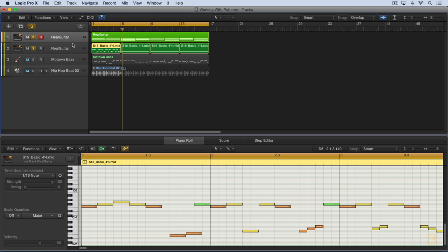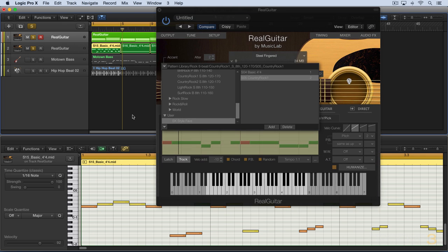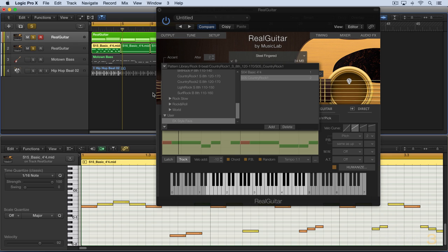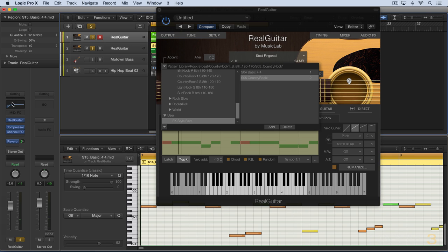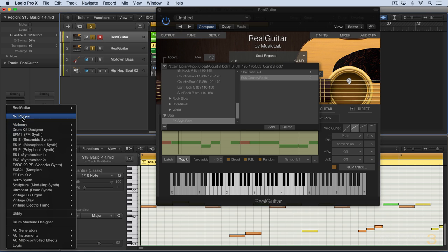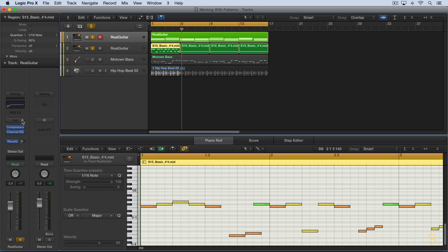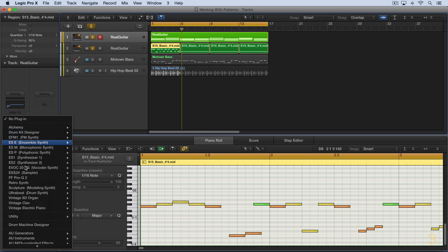So with that in place, I can now call up RealGuitar, and it should appear in here. It's not for the moment because we need to re-instantiate RealGuitar. So let me do that now. I'm going to just get rid of it here and then call it back up.